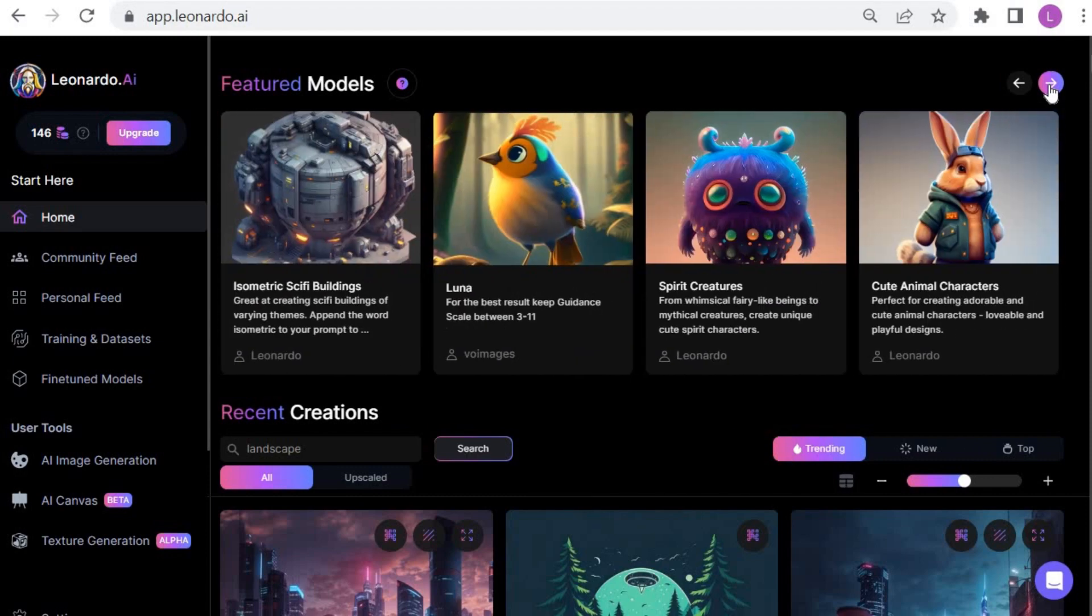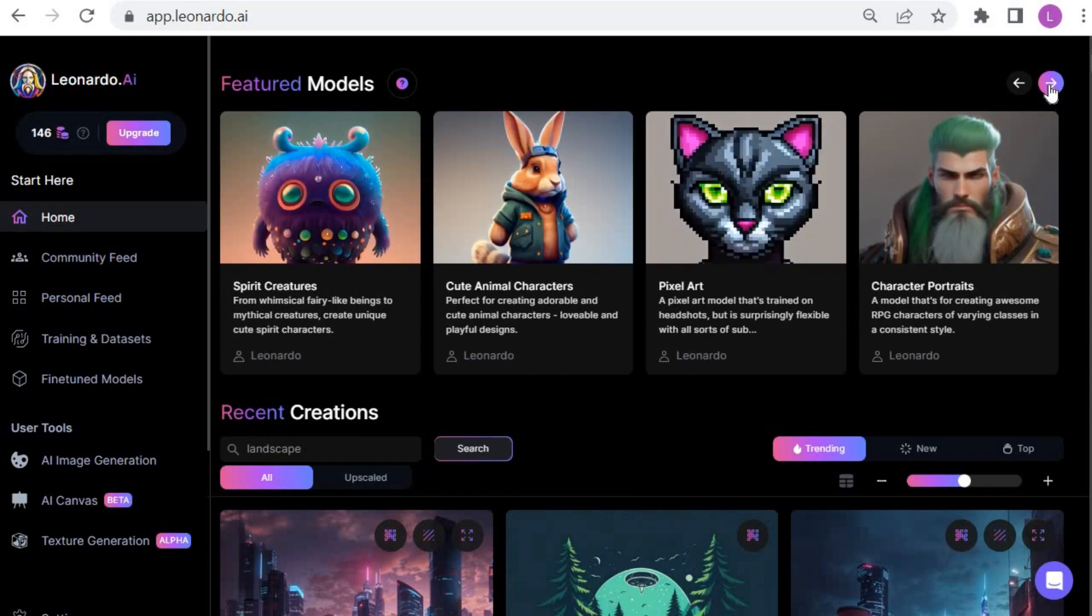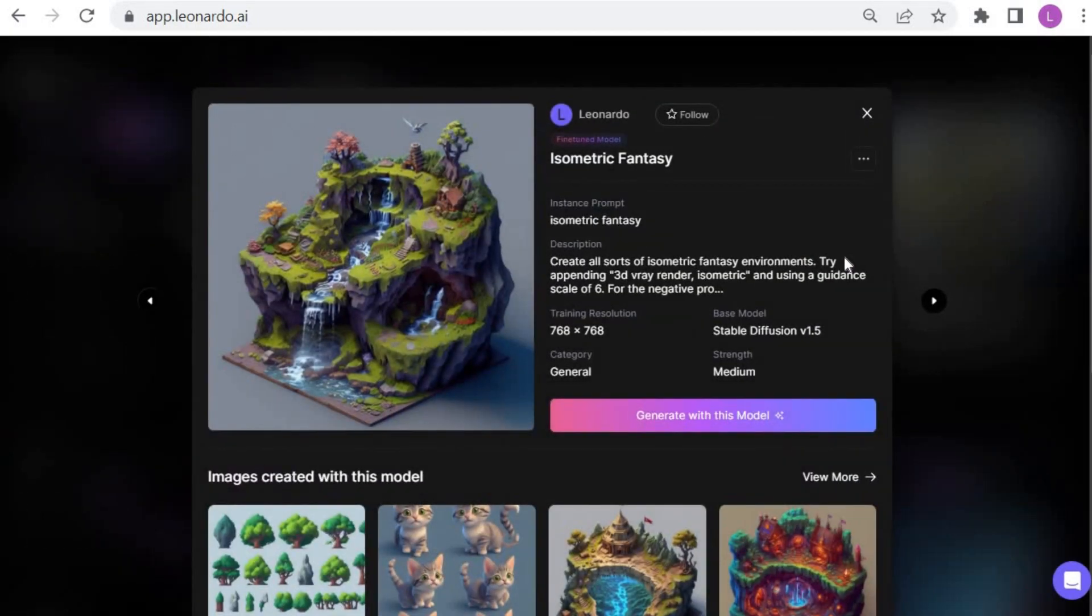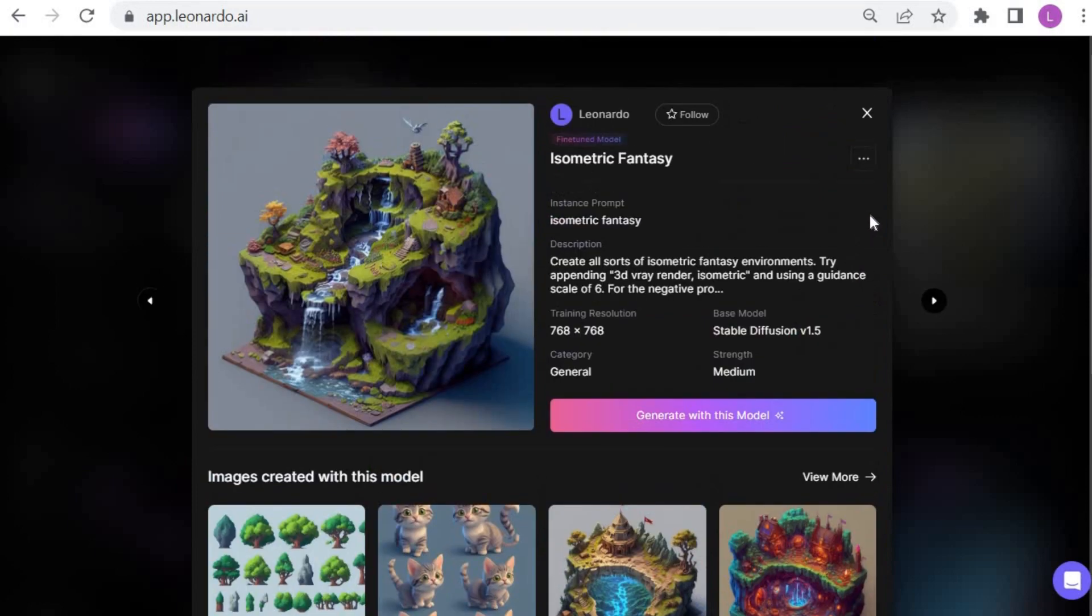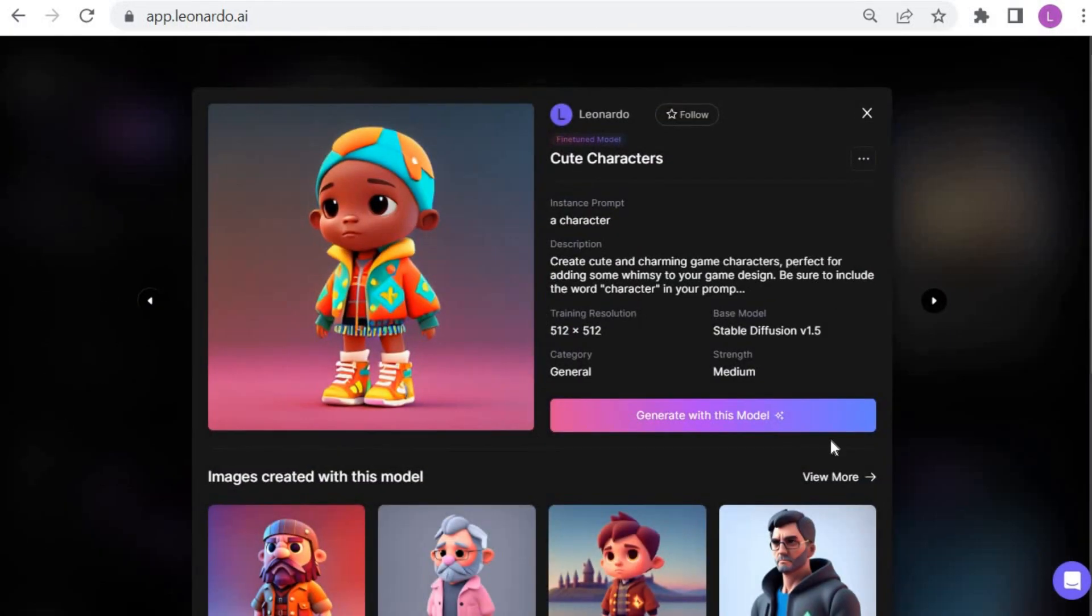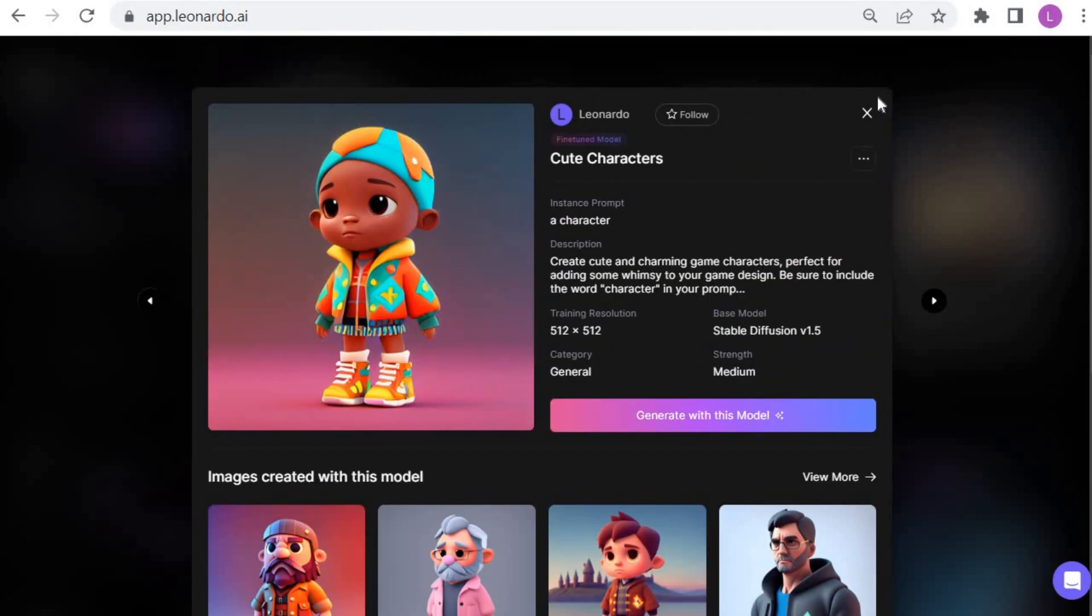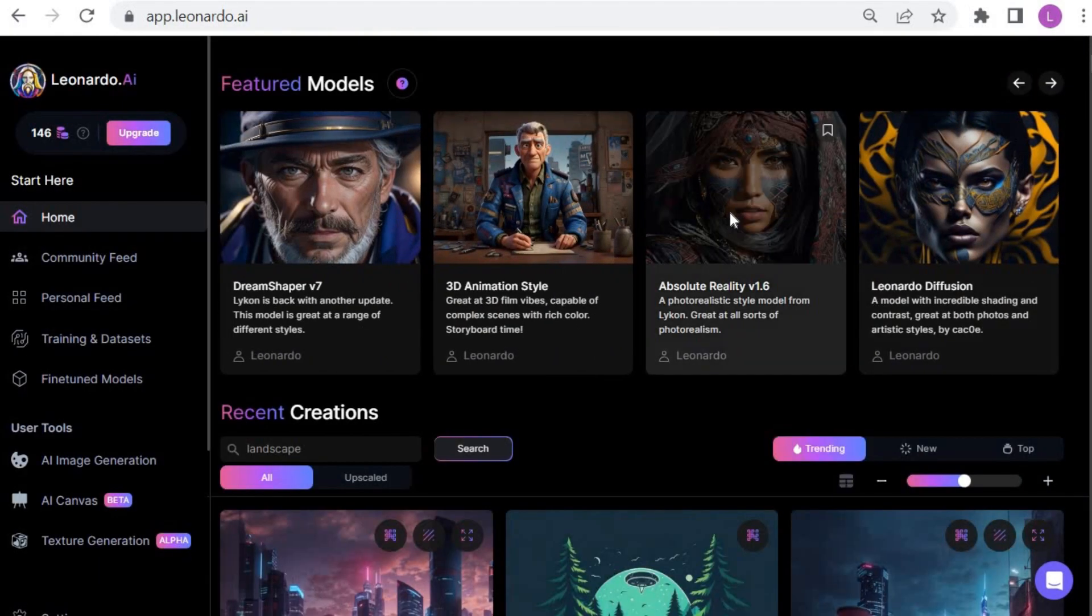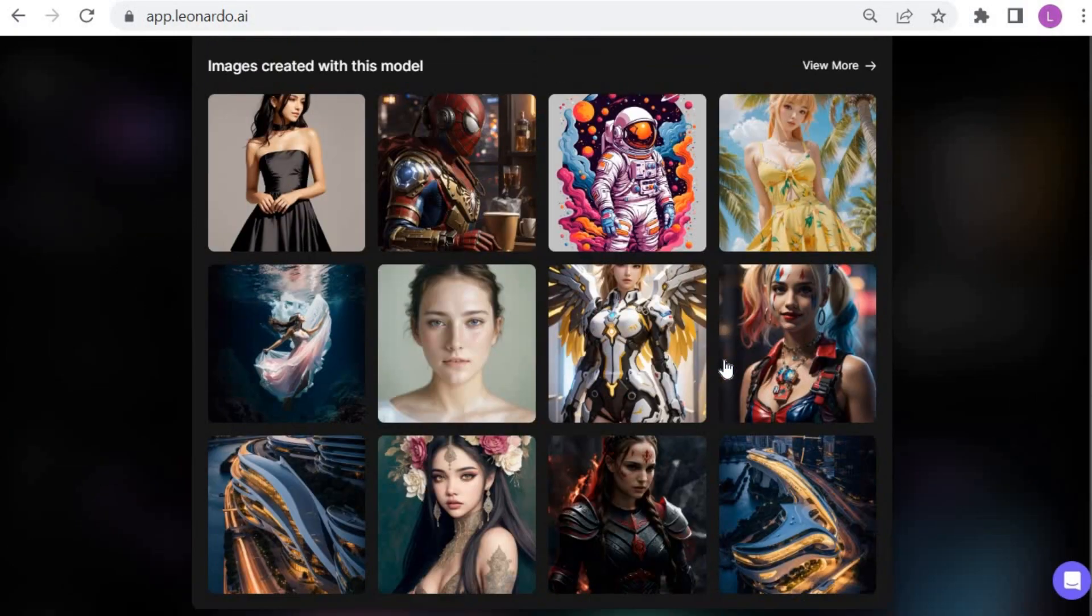Now let's move on to other featured models. You can see the diversity of them. This isometric fantasy model seems pretty interesting. Let's continue with cute characters. This is a good model if you want to create game characters or animation style. Now I am going to try with absolute reality version 1.6.